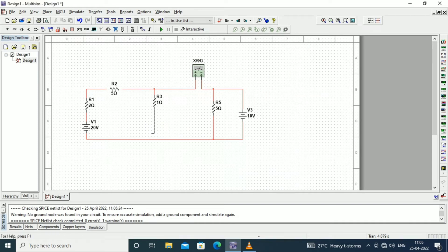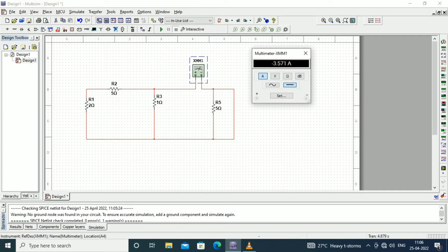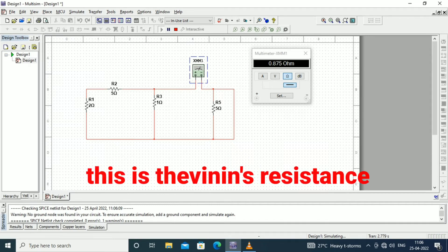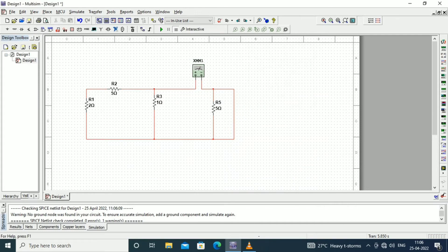After finding the short-circuit current, we need to find the equivalent resistance, called the Thevenin resistance or Norton resistance. This is calculated by removing all the voltage sources, replacing them with short circuits. When we run the diagram with the ohmmeter set up, the Thevenin resistance is 0.875 ohms.